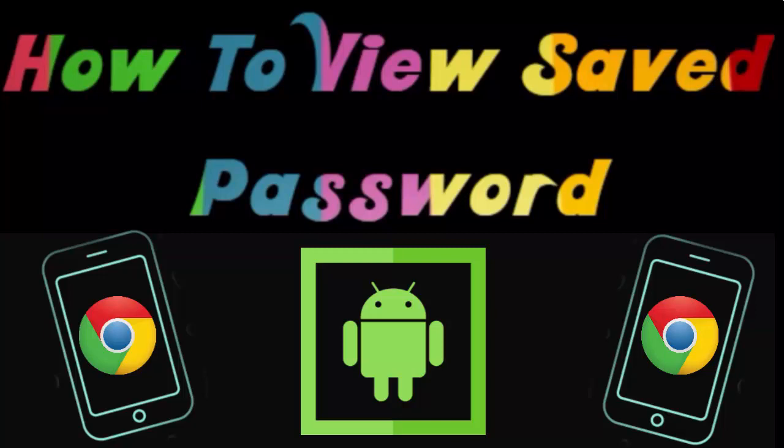In this video, I will show you how to view saved passwords on Android mobile which link to your Google account. Thank you for watching this video, and if you like this video then please like and share this video.